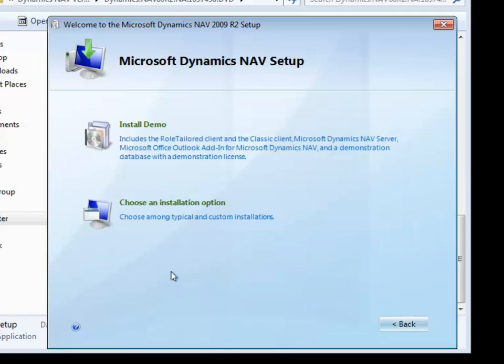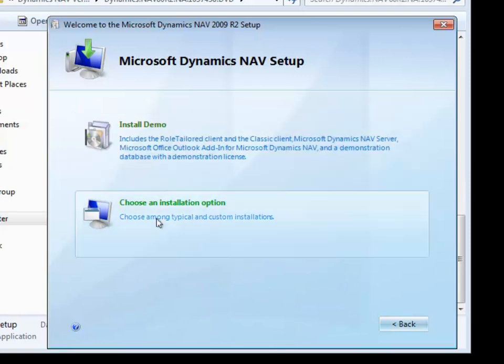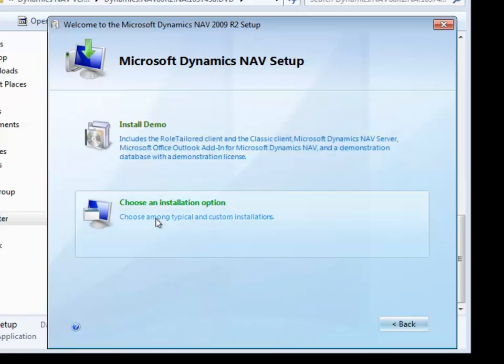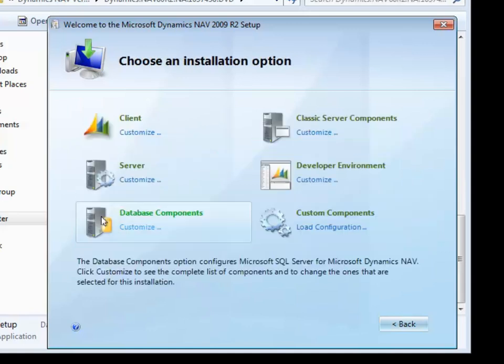You're faced with your first choice: install the demo or choose your installation options. Most of the time you'll be choosing your installation option.